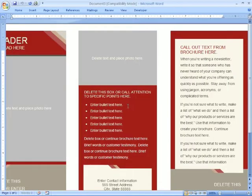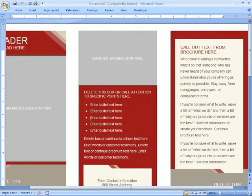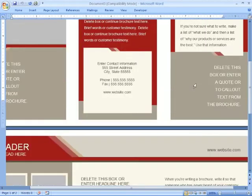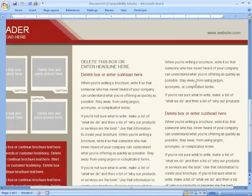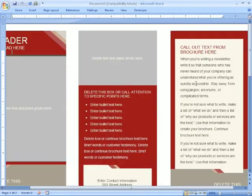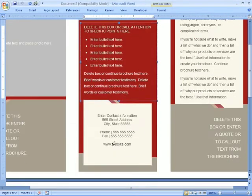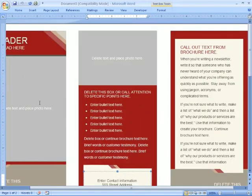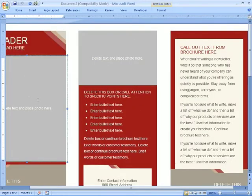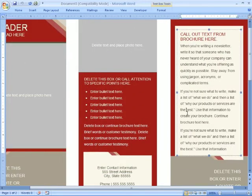You're going to find that there are two pages to this. On the first page, you're going to find your cover, your back cover, and your inside cover. And on the bottom page, on the second page here, you're going to find that there are three panels.